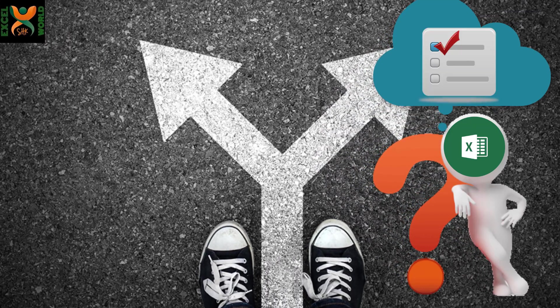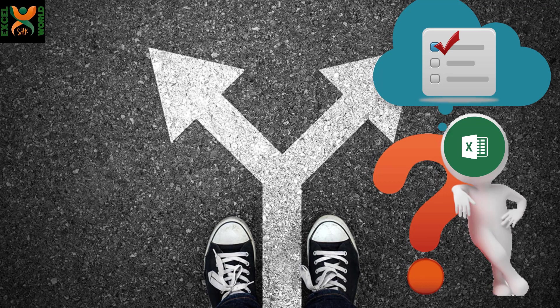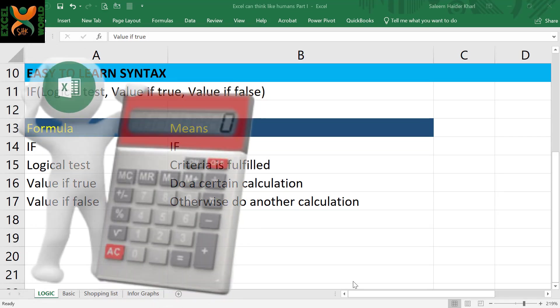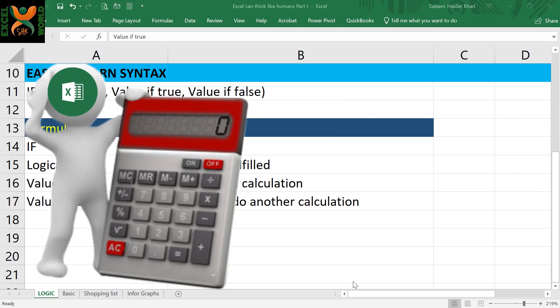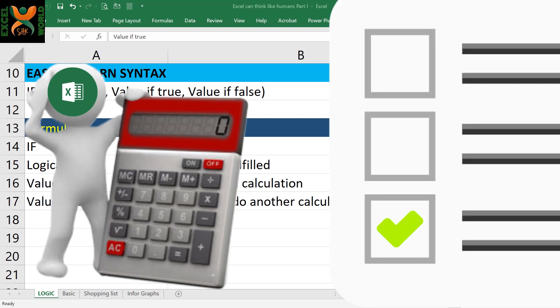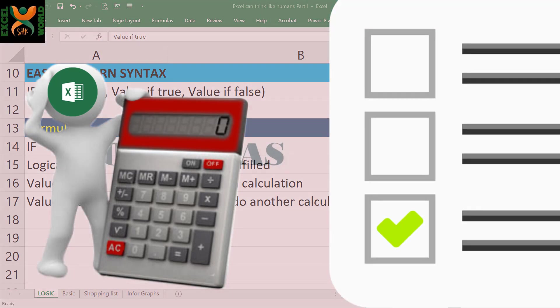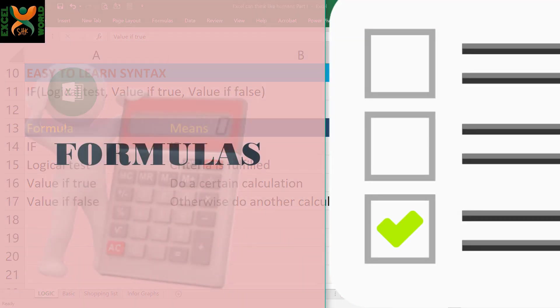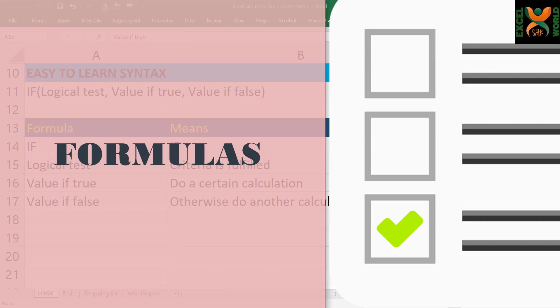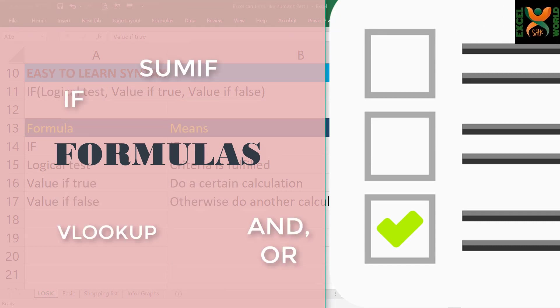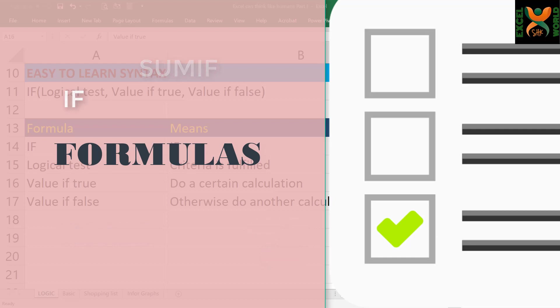Do you know that Excel can think like humans and make decisions on the basis of certain criteria? For beginners, it may seem unusual, but there are certain logical formulas which can perform calculations on the basis of criteria defined in them. So if you are new to formulas in Microsoft Excel, this is the right place to start. I am starting a new series on logical formulas.